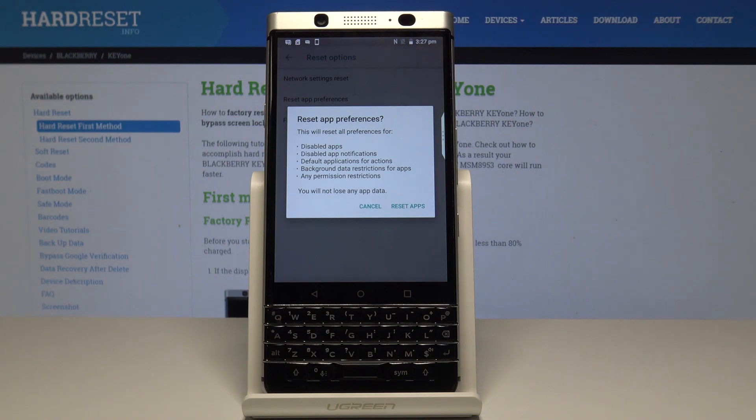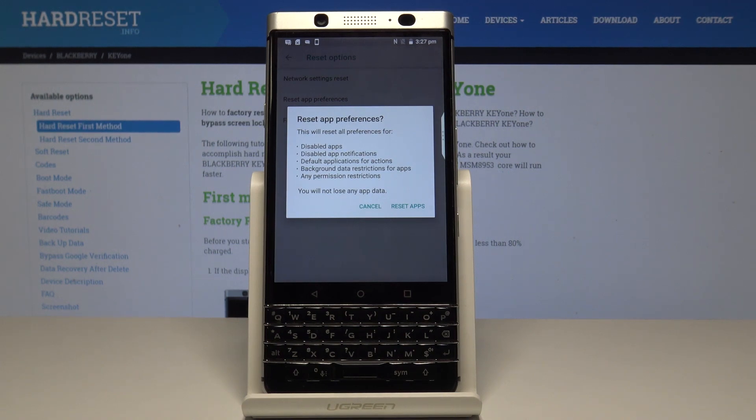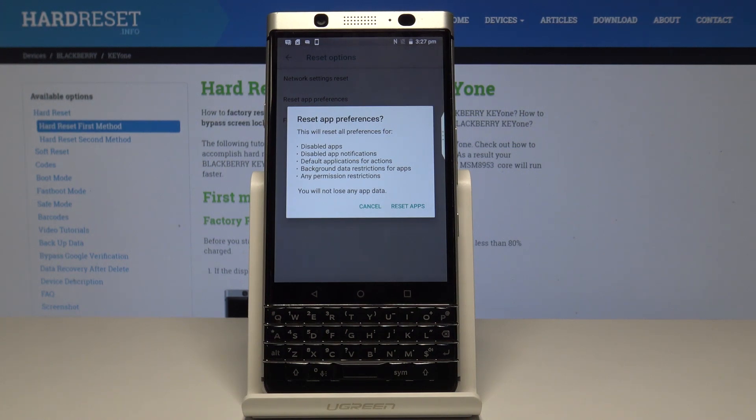You have to be aware that this will reset all preferences for disabled apps, disabled app notifications, default applications for actions, background data restrictions for apps, and also any permission restrictions.